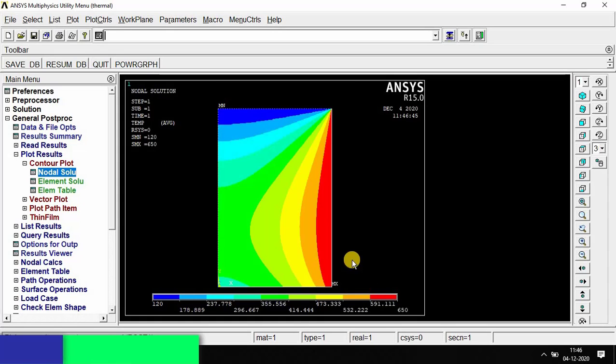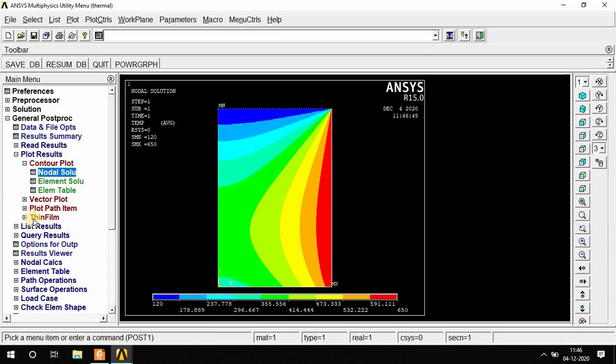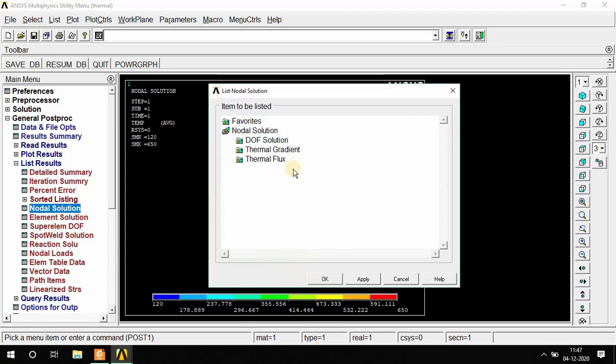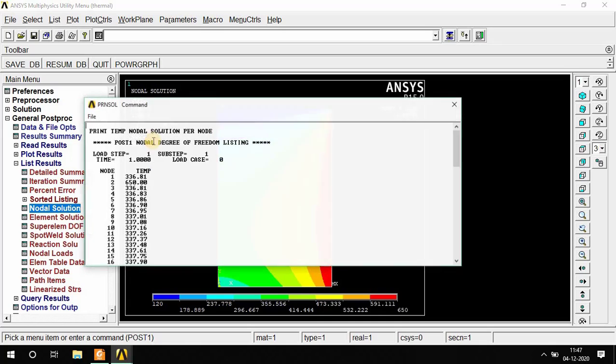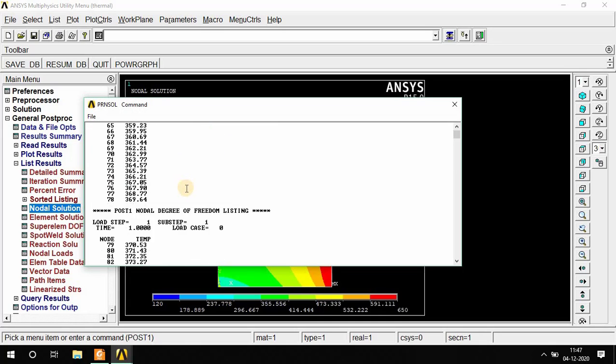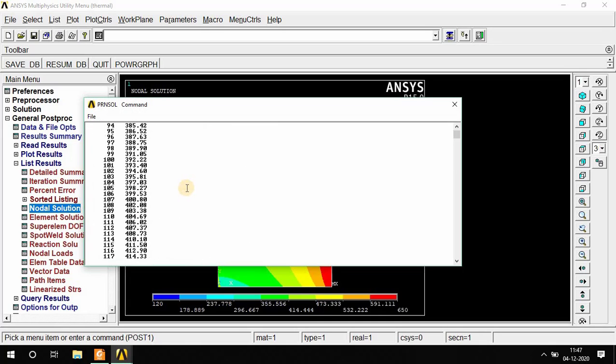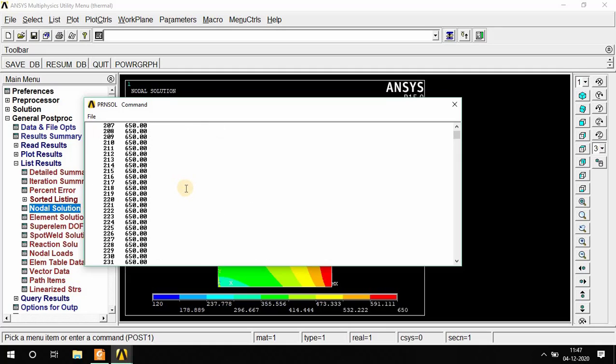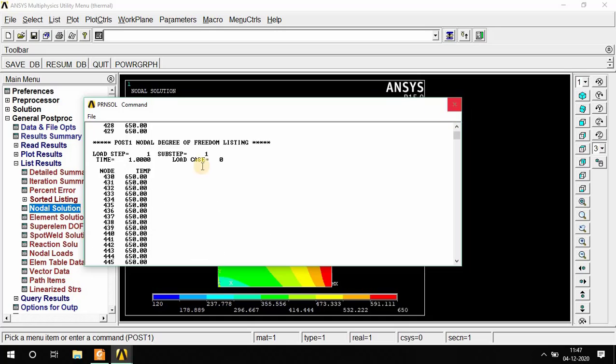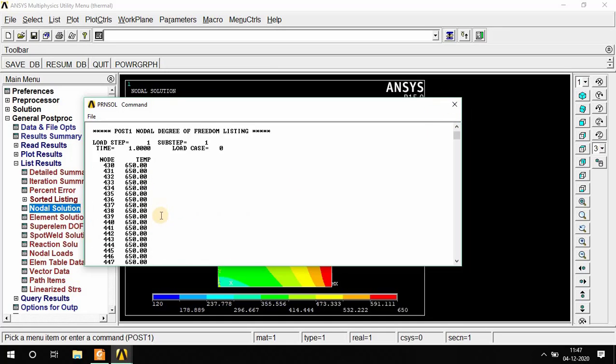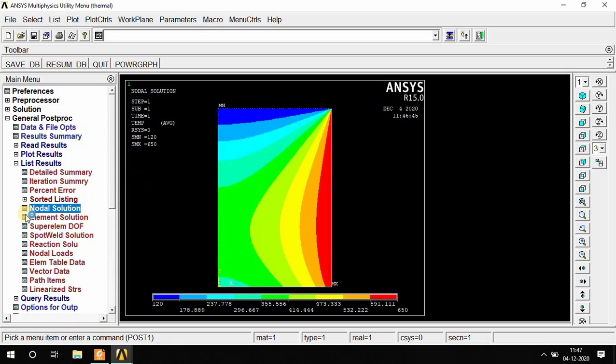To find out the tabulated value, go to List Result, then Nodal Solution, DOF Solution, Nodal Temperature, and OK. We can find out each and every node and how much temperature rises. You can see here. Thank you.